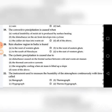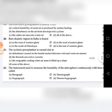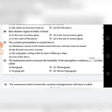Twentieth question: Rain shadow origin is found — go through the four choices. The answer is D: to the east of the Western Ghats. For example, take Tamil Nadu.